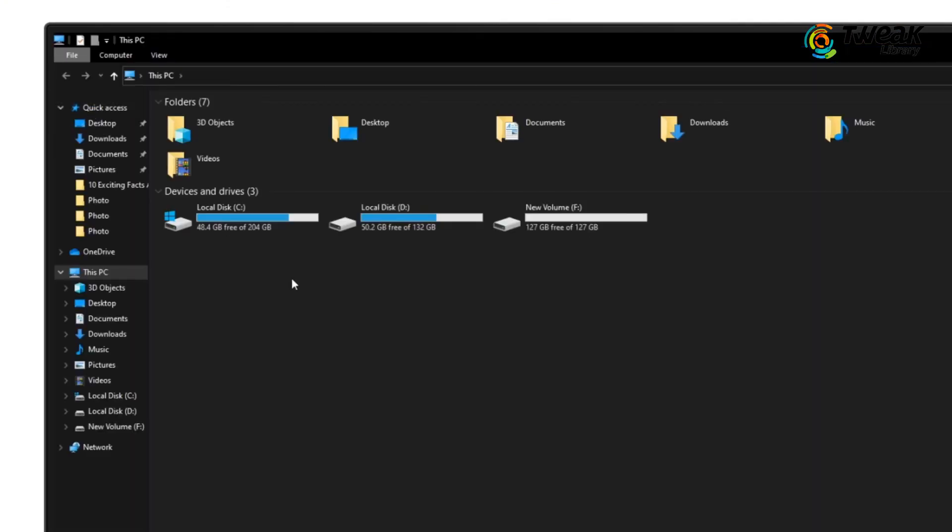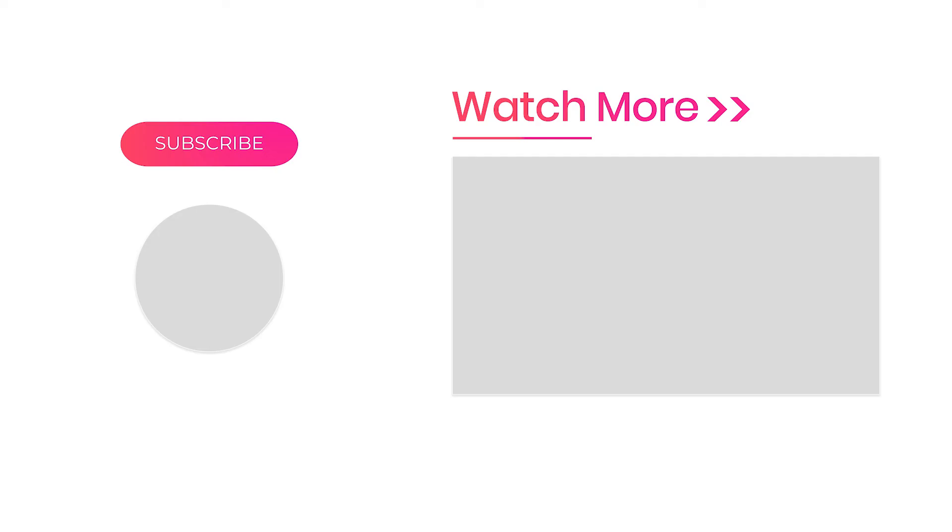So that's it. Hope you found this video helpful. If yes, don't forget to like this video, share your feedback in the comment section below, and also hit the subscribe button for more such videos.